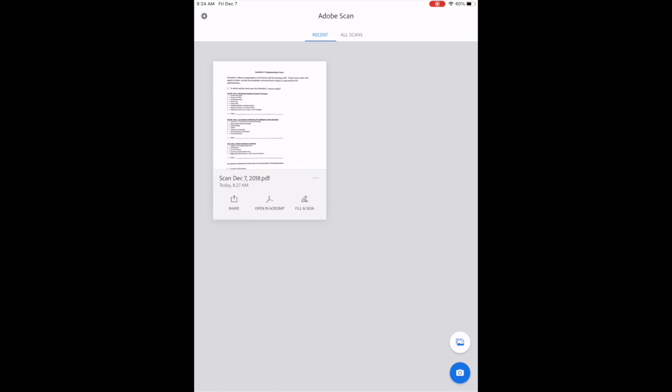I'm going to show you an app called Adobe Scan, and what it does is it will scan documents and uses OCR to turn it into readable text.